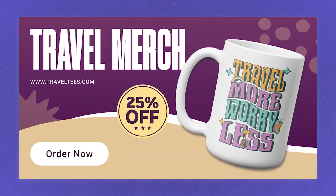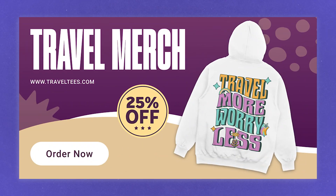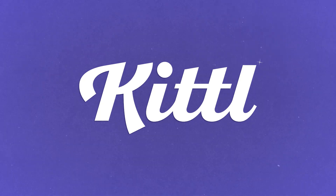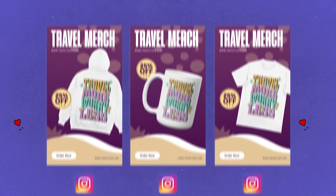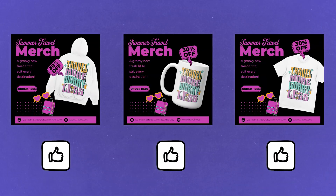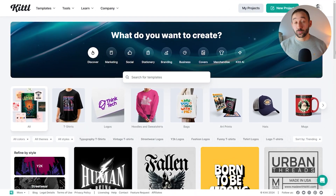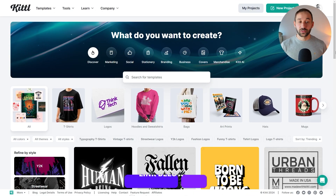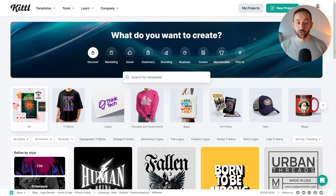In this video, I'm going to teach you how to easily create social media graphics using Kittle that you can then use on platforms like Instagram, Facebook, perhaps even your own newsletter or on your website. If you're completely new to Kittle, I will have a link in the description where you can sign up to a free trial to test the tool and follow along with this tutorial.